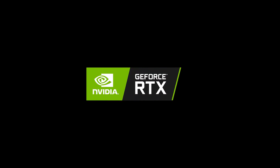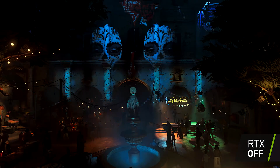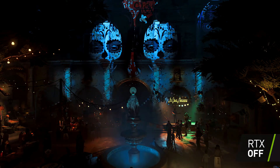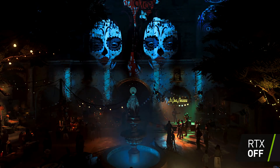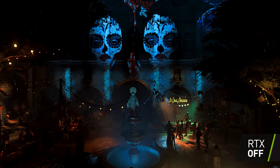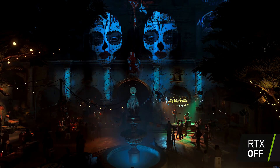We worked with Nixxes and Eidos Montreal to bring real-time ray-traced shadows to Shadow of the Tomb Raider.